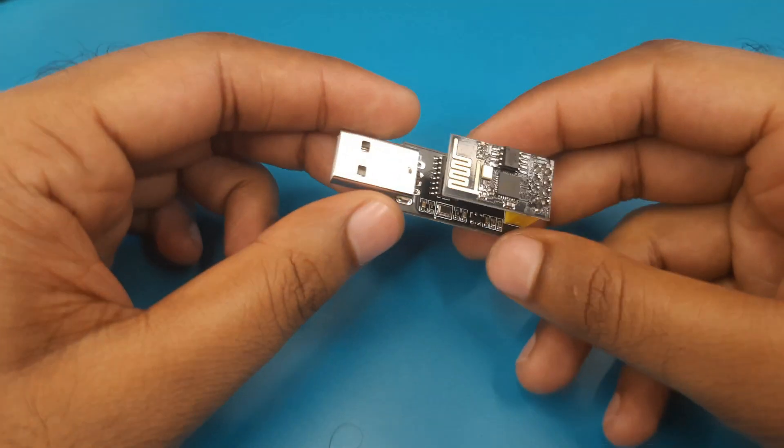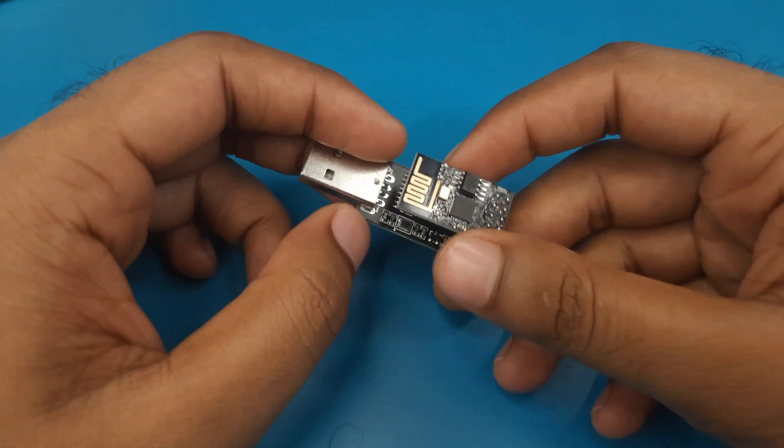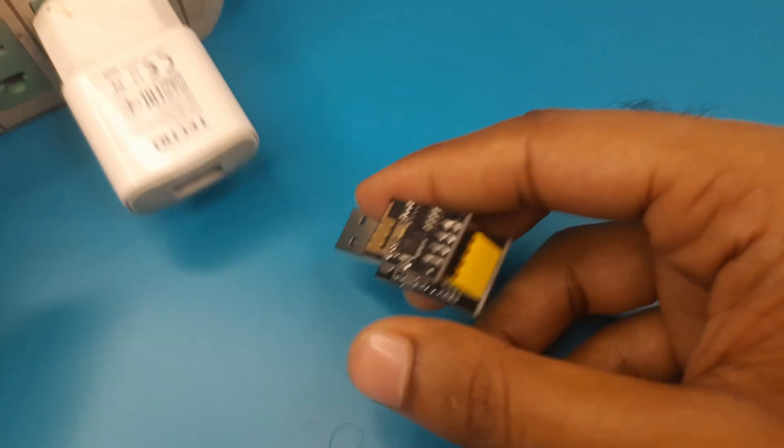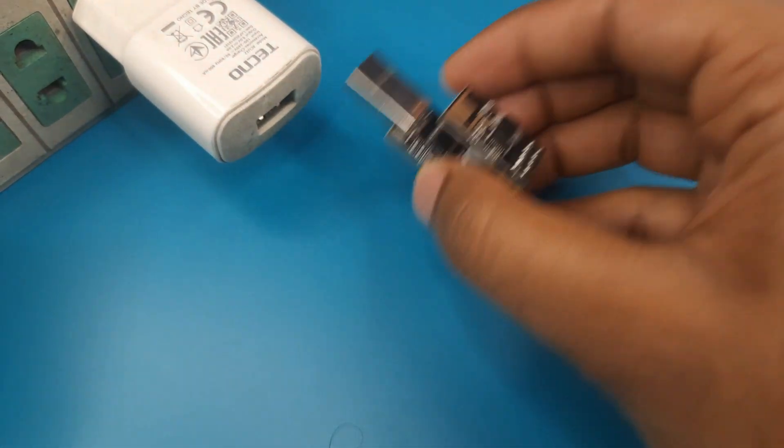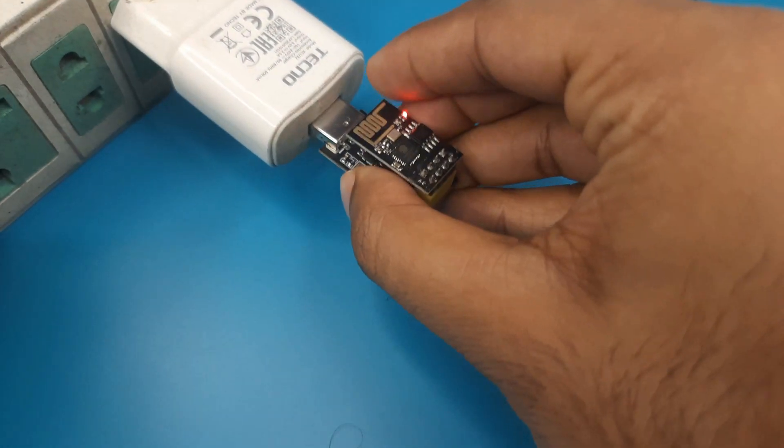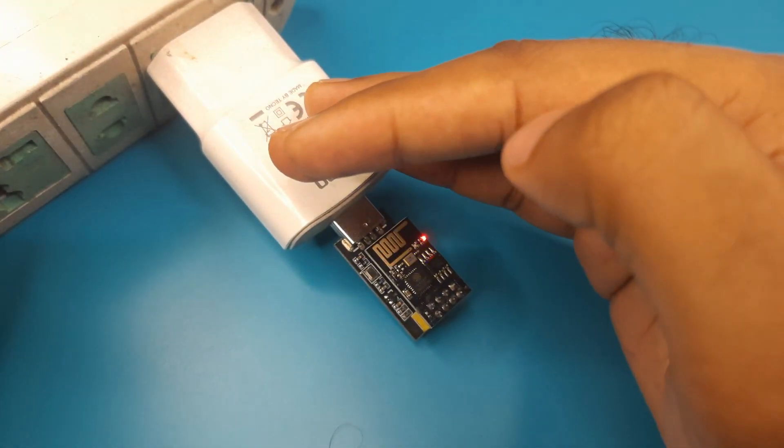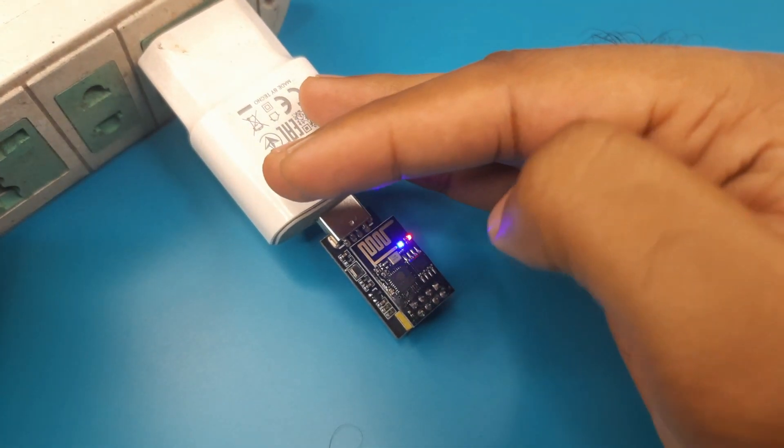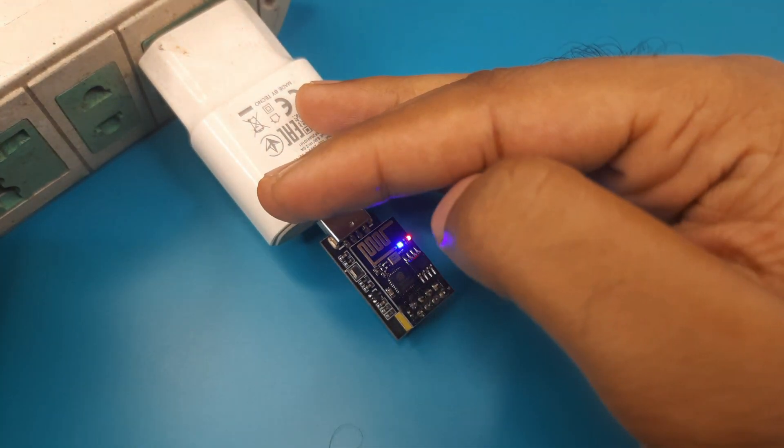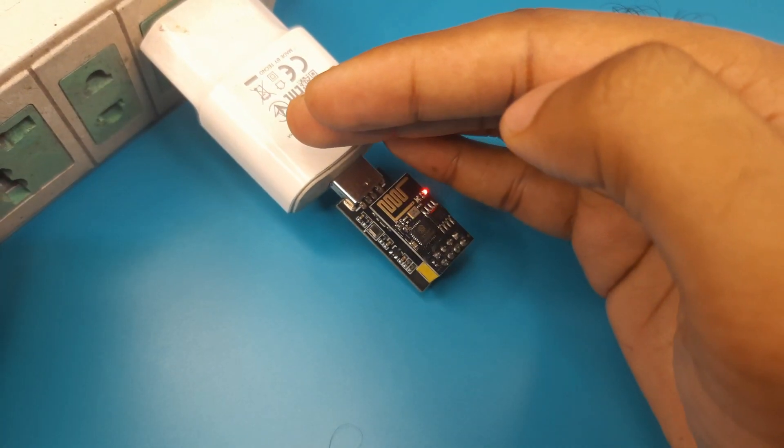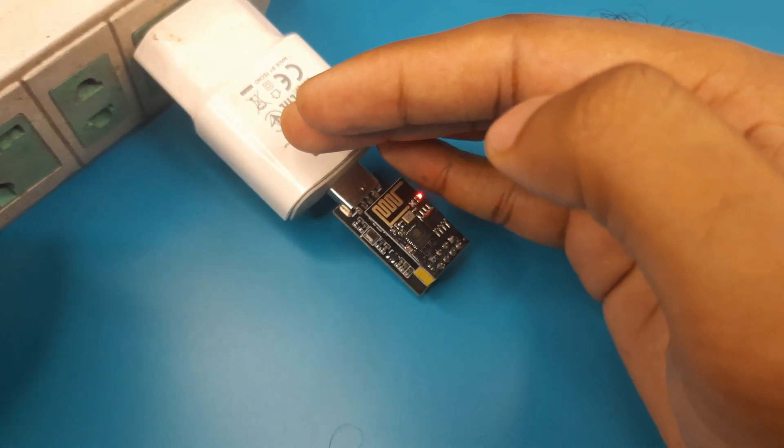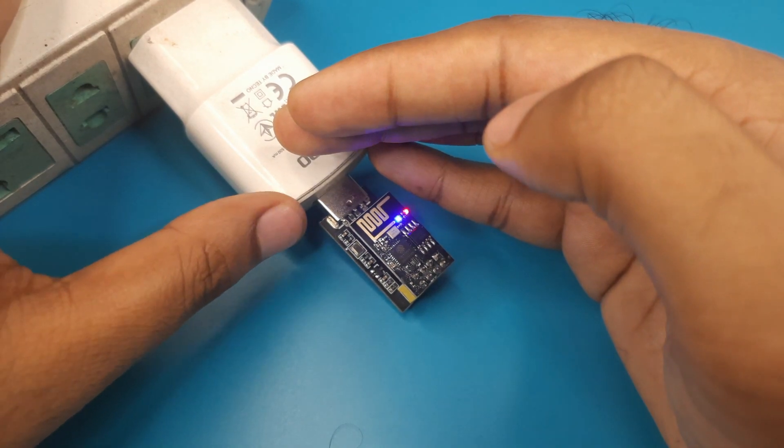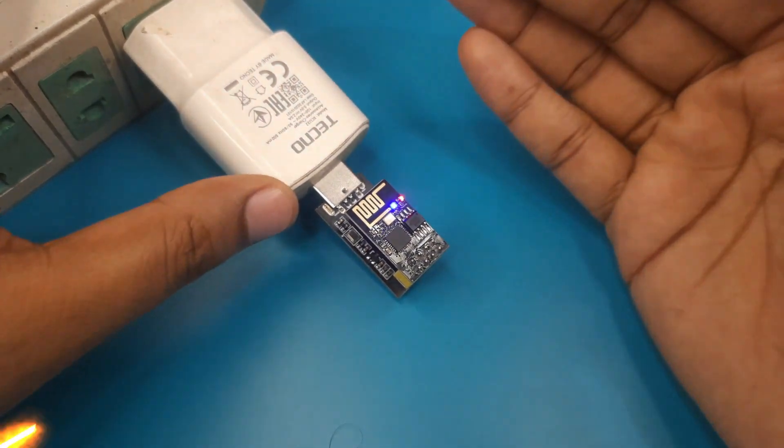I have already uploaded the program to this module. Now if I connect this module with any kind of USB port or USB charger. The built in LED of this module which is connected to the GPIO1 pin is blinking. Now we will remake this project in our breadboard. And we will look at how we can build any kind of project in breadboard using this ESP01 module.